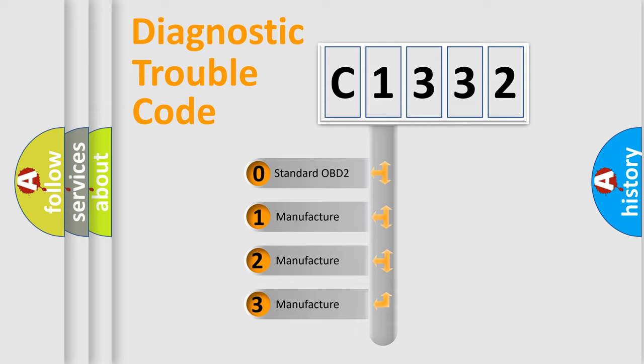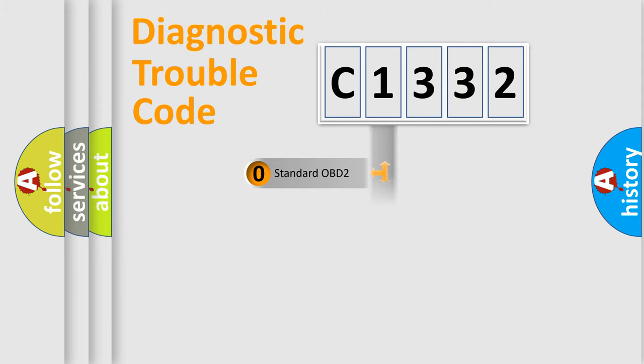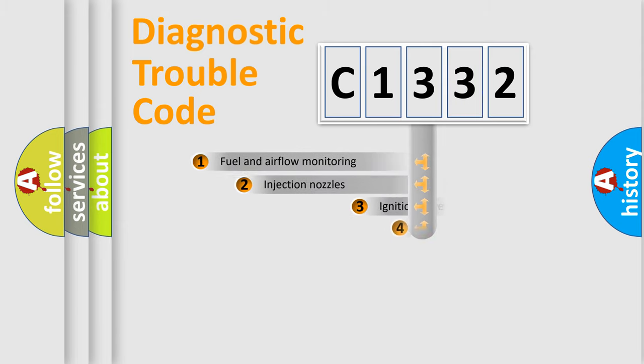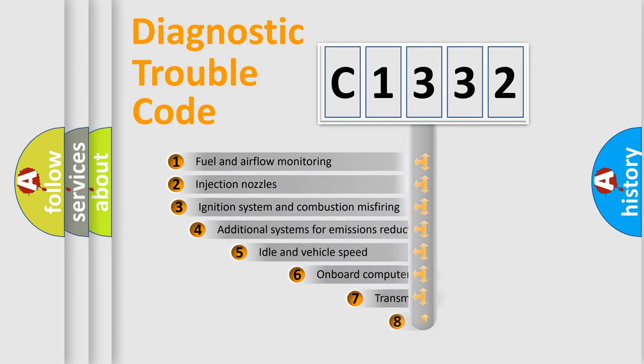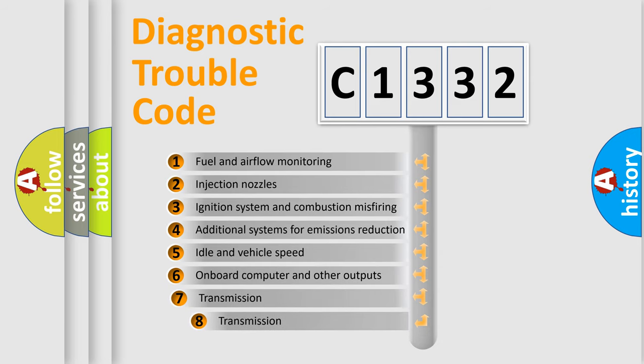If the second character is expressed as zero, it is a standardized error. In the case of numbers 1, 2, or 3, it is a more prestigious expression of the car-specific error.